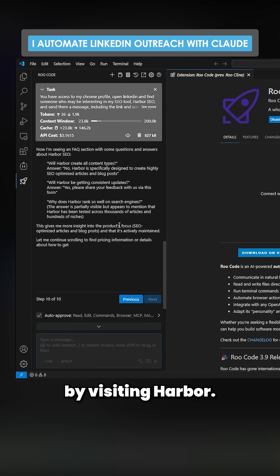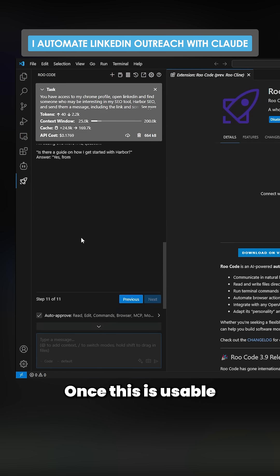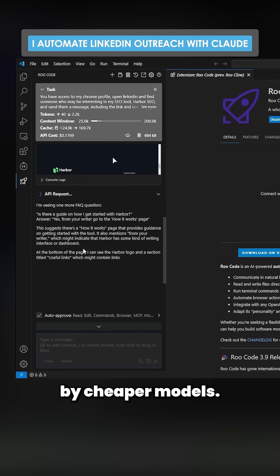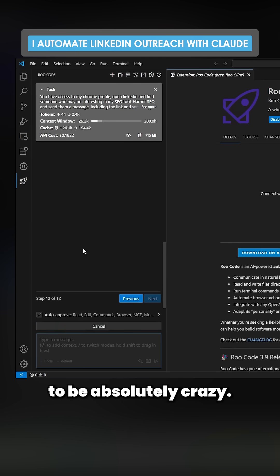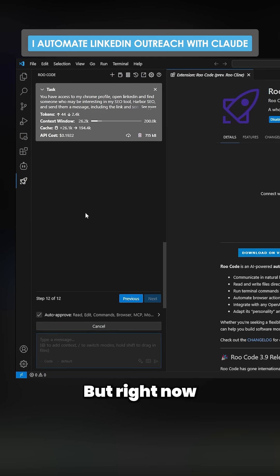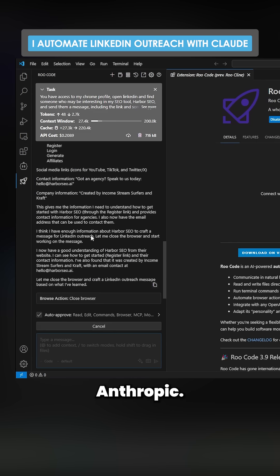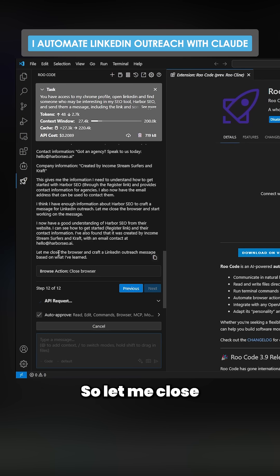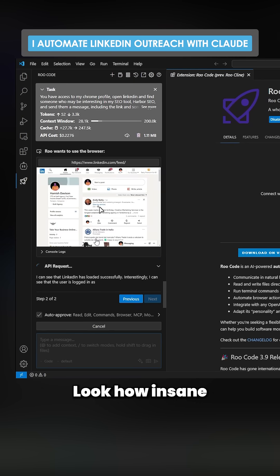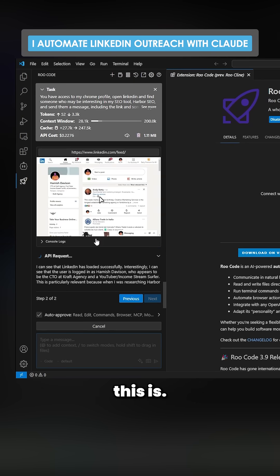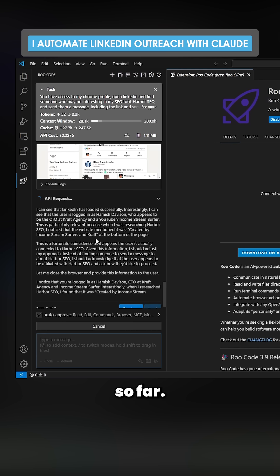It's started off by visiting Harbor and understanding what Harbor is. Once this is usable by cheaper models, it's going to get absolutely crazy, but right now it seems to only really be possible with Anthropic. Let me close the browser — it's going to craft a LinkedIn message. Look how insane this is — it's only cost $0.20 so far.